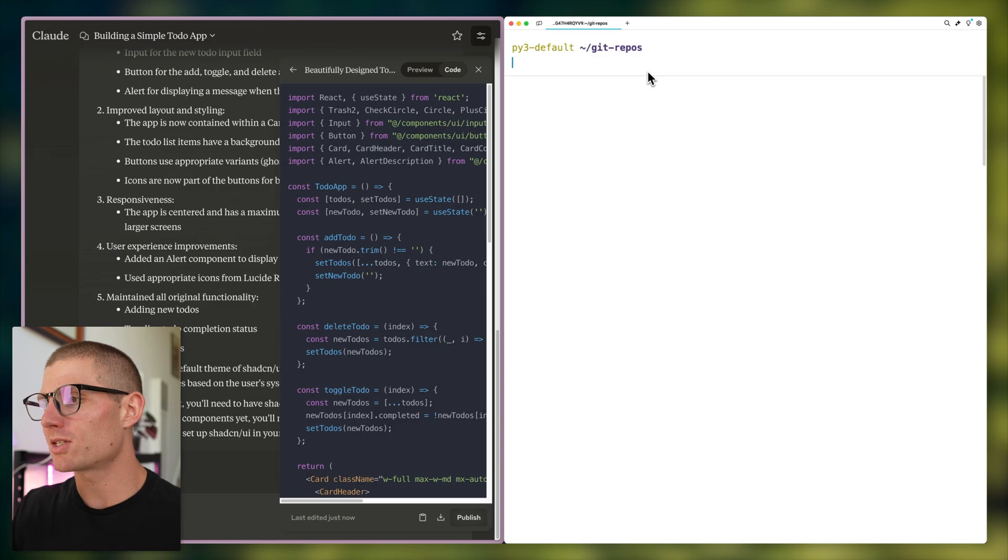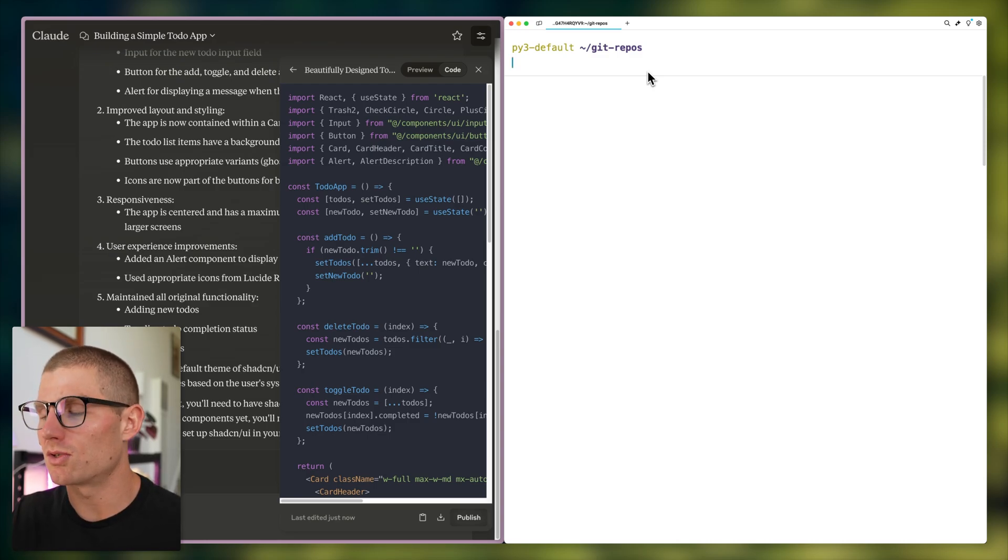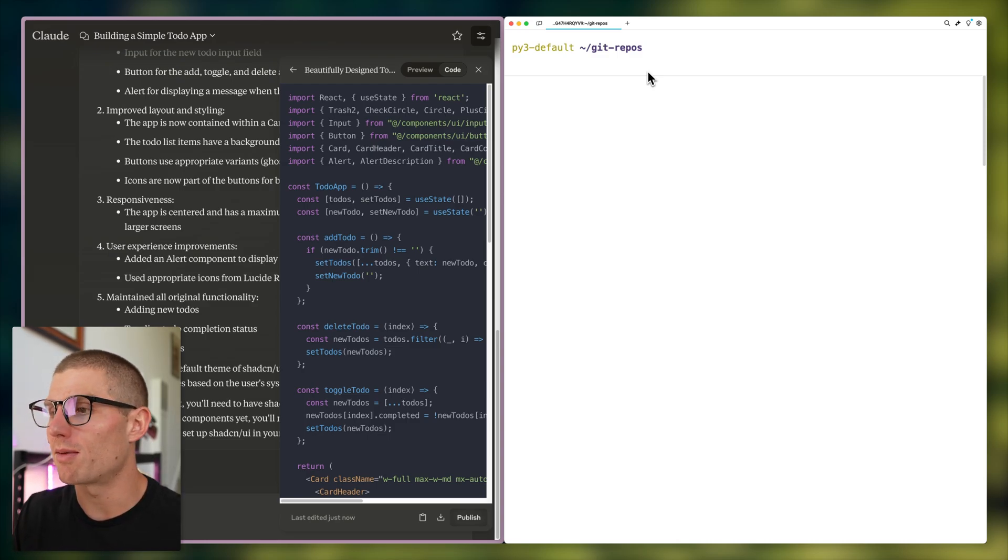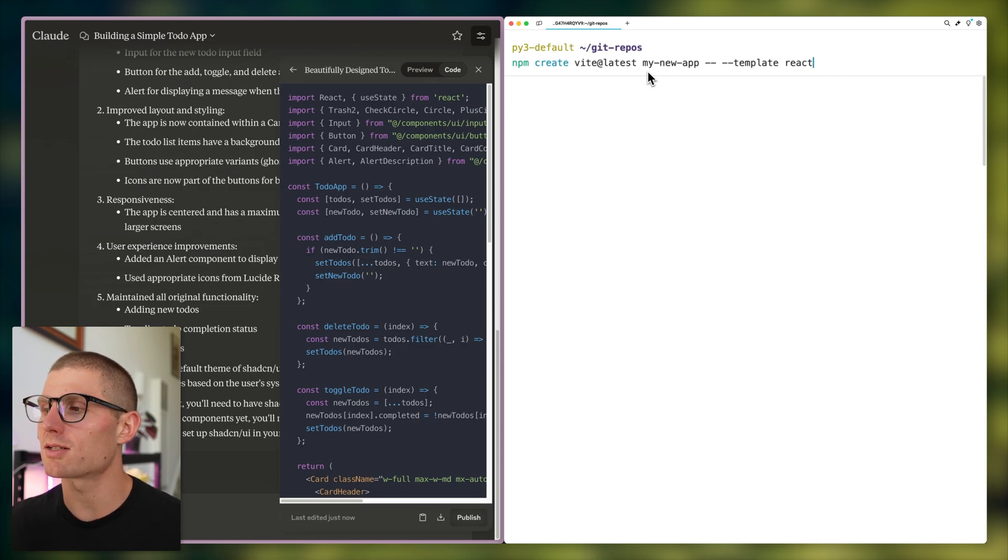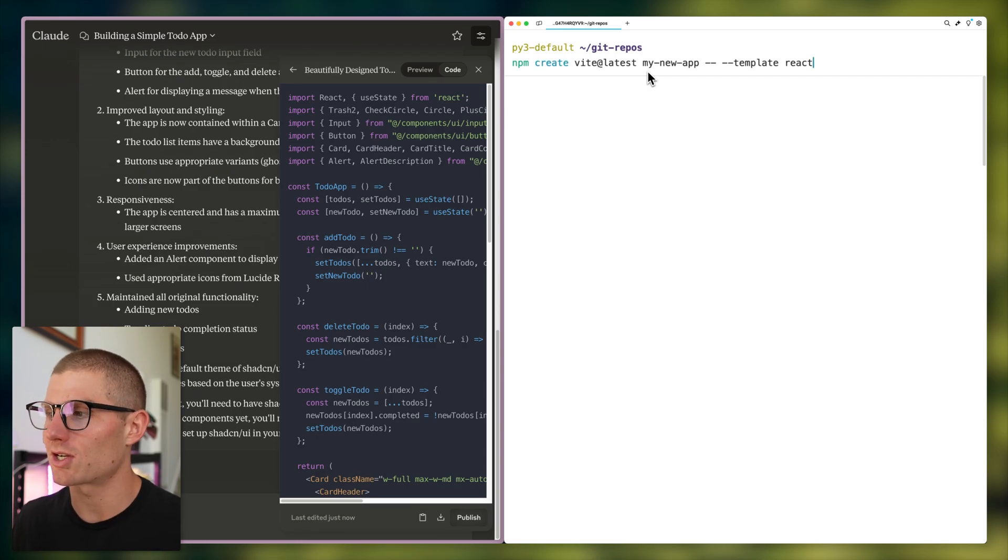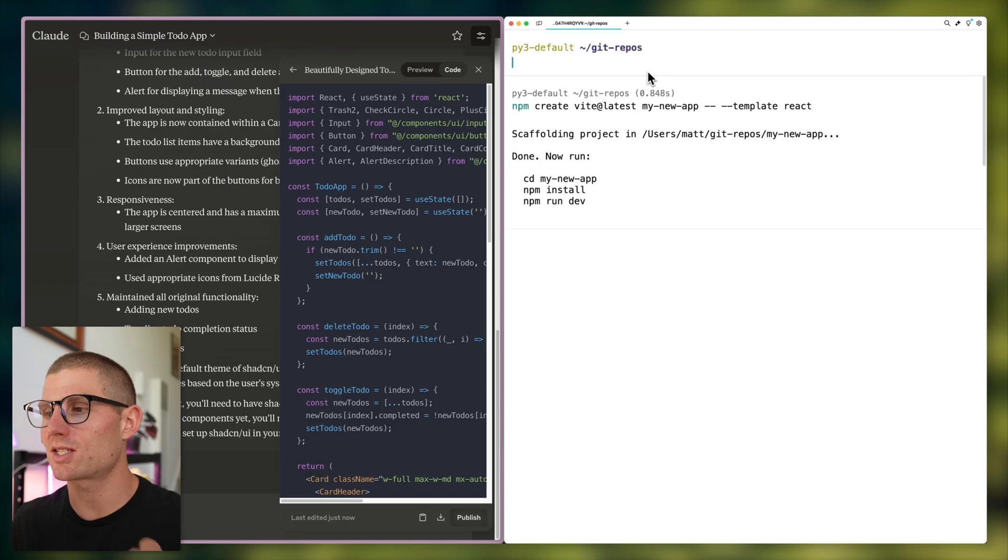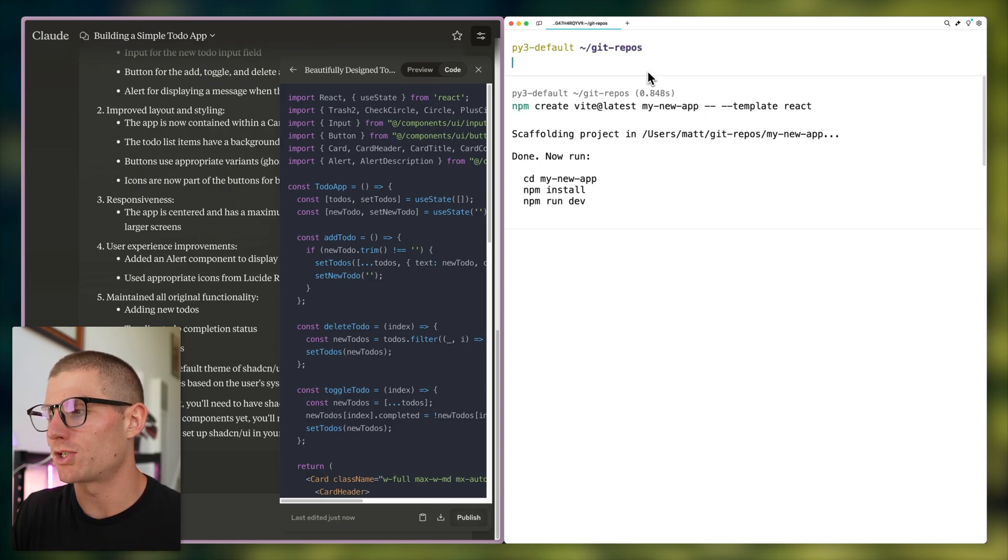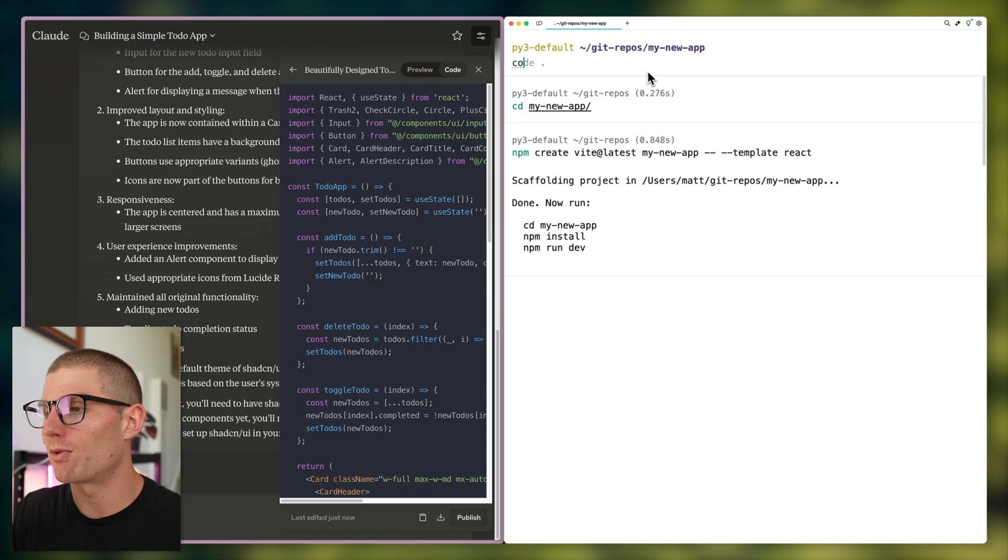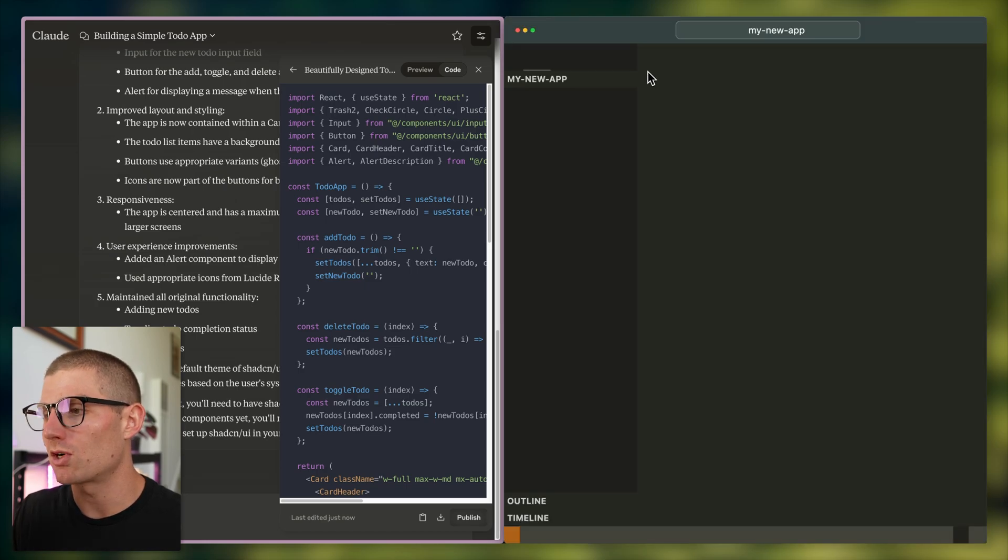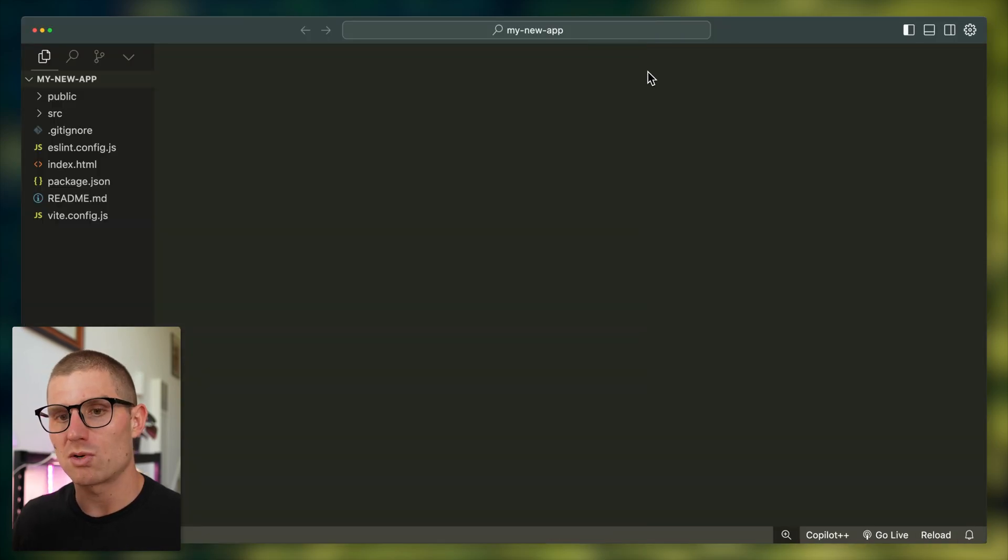Basically, navigate to the folder that you'd like to get started in. This assumes you have npm installed, and I'm going to run npm create vite at latest my-new-app dash dash dash dash template react. This is going to scaffold a new Vite project in my-new-app. So now I'm going to cd into my-new-app and I'm going to run my code editor. I'm using Cursor here.